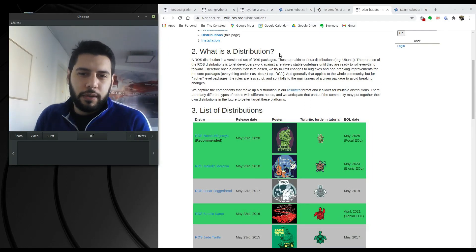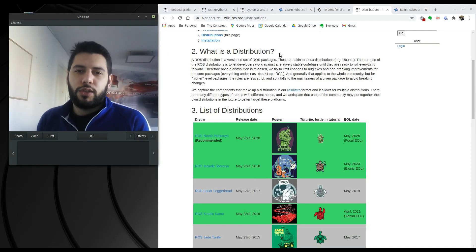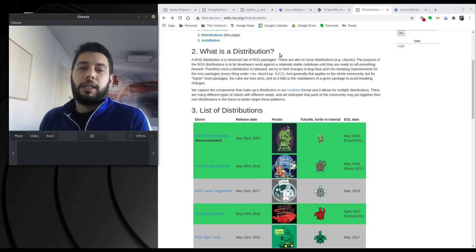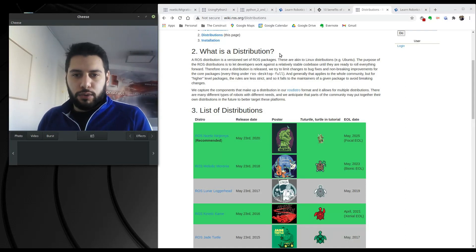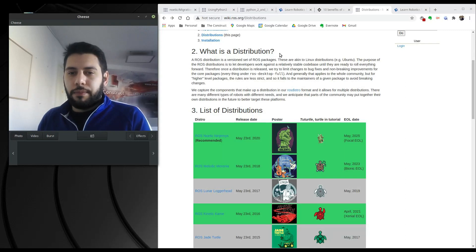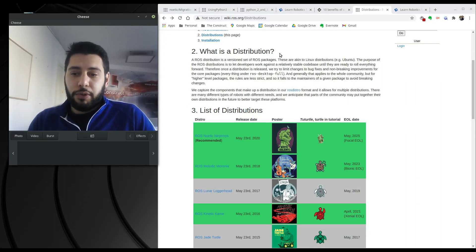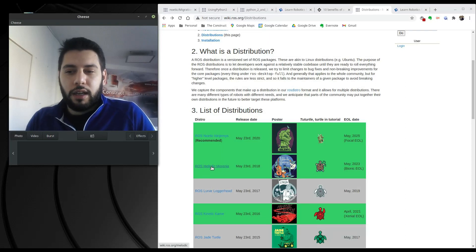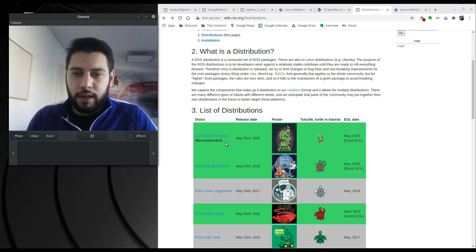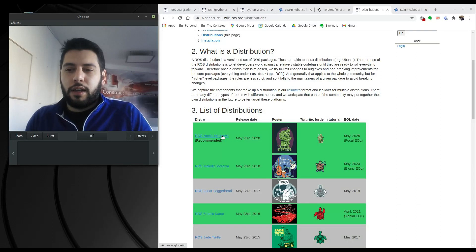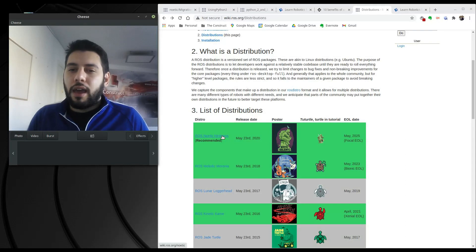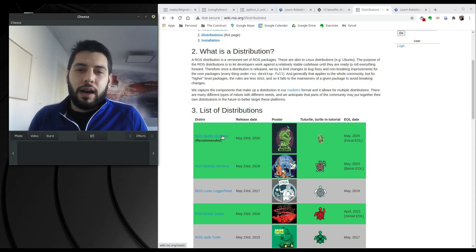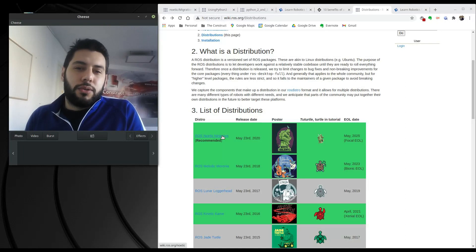Hi everyone, welcome to another weekly video. This one is going to be a little different because we're going to talk about migration of our ROS systems. This year we've started to migrate our ROS environment from Melodic into Noetic, which is the latest distribution, and it has a bunch of advantages that we're going to talk about in this video.